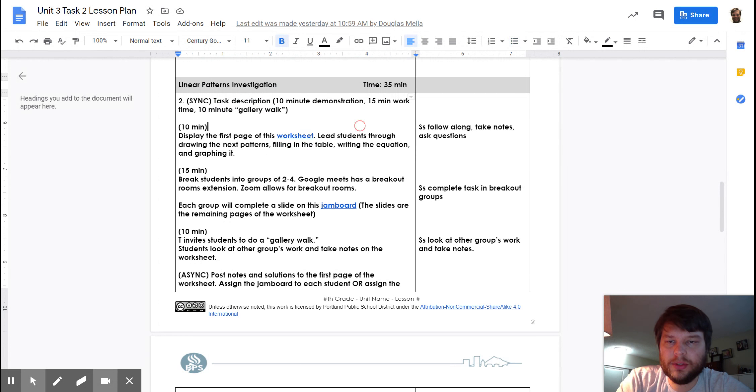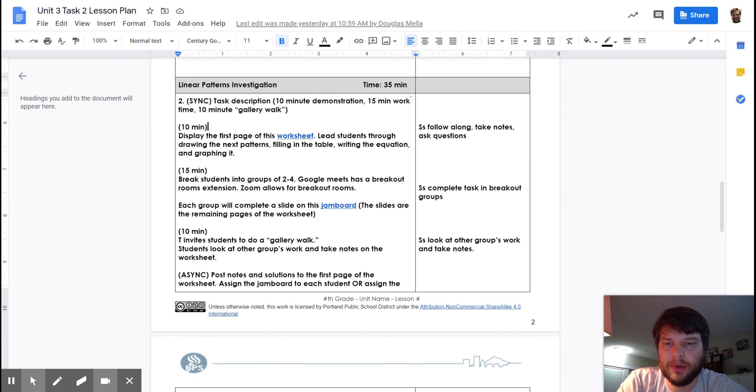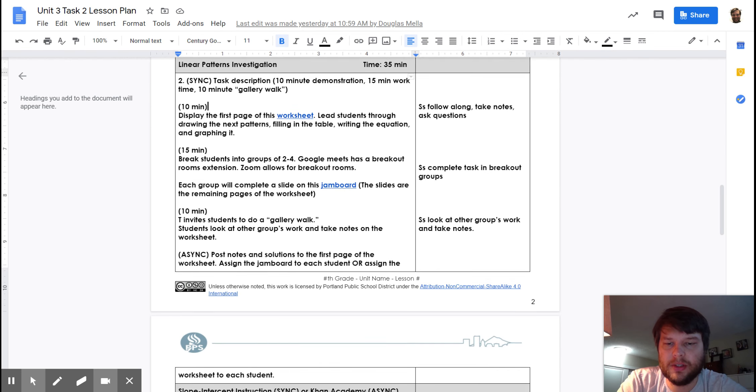Then you'll do an investigation of some different linear patterns and try to represent those in different ways. So, tables and graphs and equations.